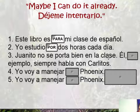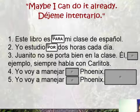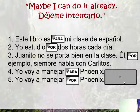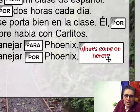Juanito no se porta bien en la clase. El blank ejemplo, siempre habla con Carlitos — Juanito doesn't behave well in class; he, for example, always talks with Carlitos. Is it por ejemplo or para ejemplo? That would be por ejemplo. Number four: Yo voy a manejar blank Phoenix — is it para or por? It could be para. And number five, yo voy a manejar blank Phoenix, is also para. Both are correct. So what's going on here? Hopefully by the end of this lesson it'll make more sense.